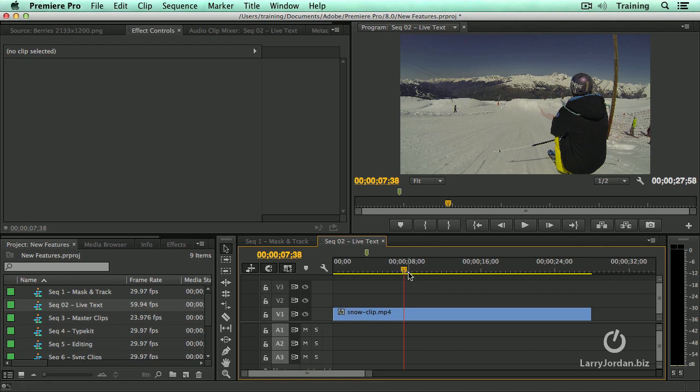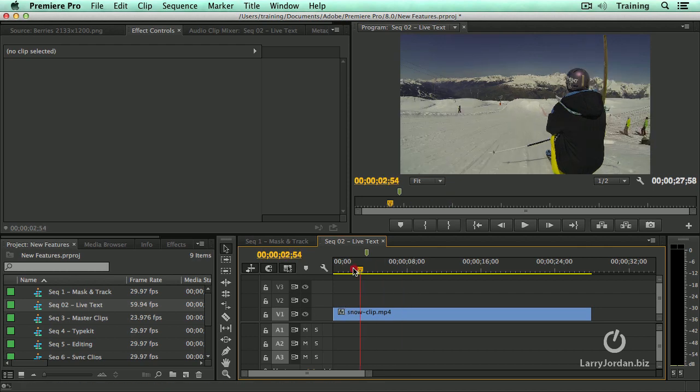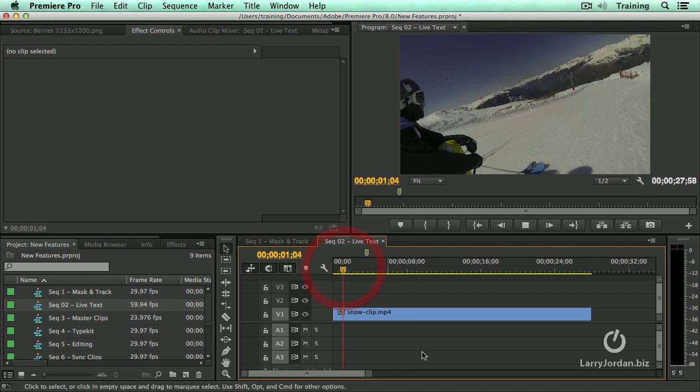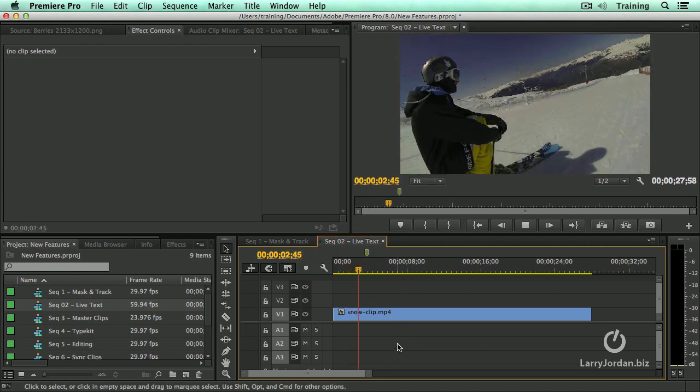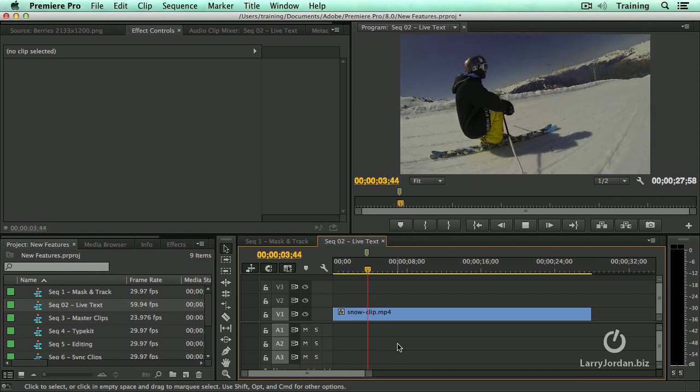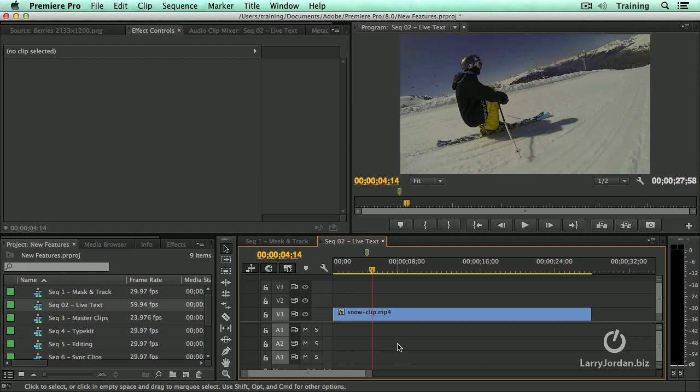So I've got a sequence and I've got a world famous snowboarder here, except he's on skis. So he's a world famous skier going down the face of a mountain. We want to put a title key in here so the way this works is let's import the After Effects project.